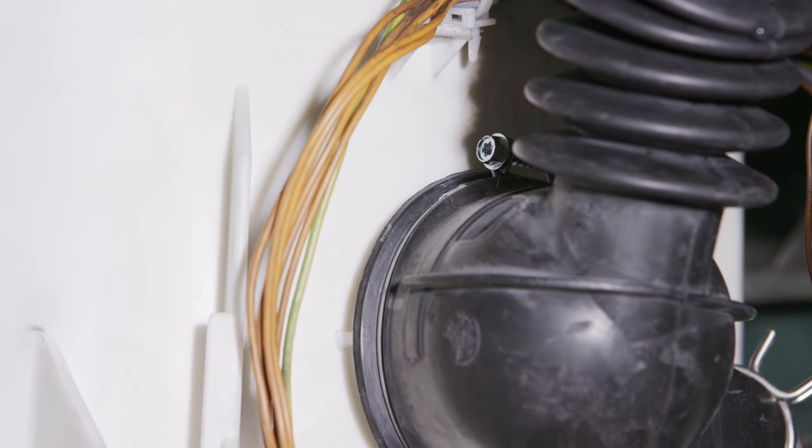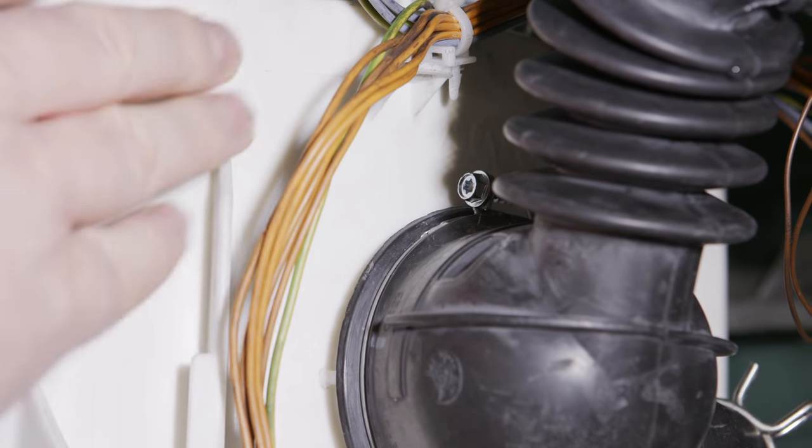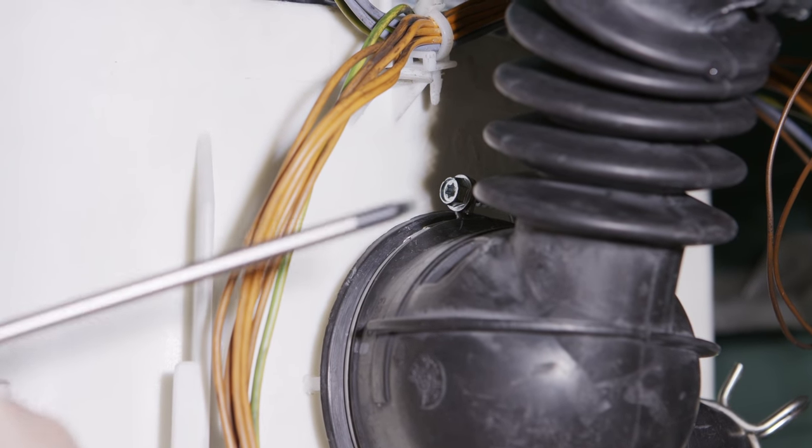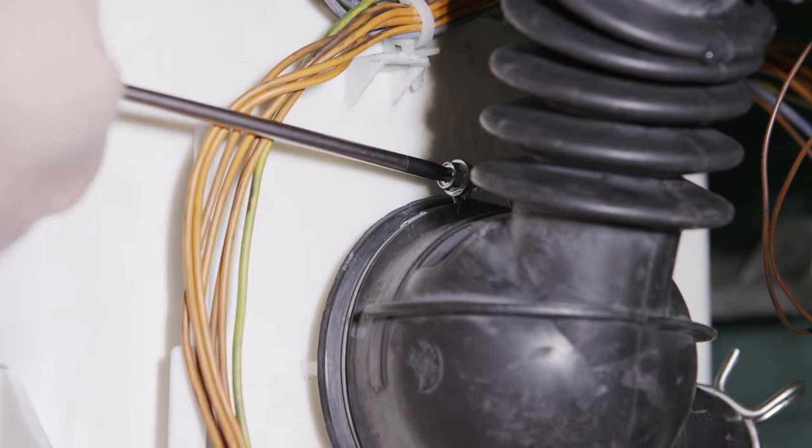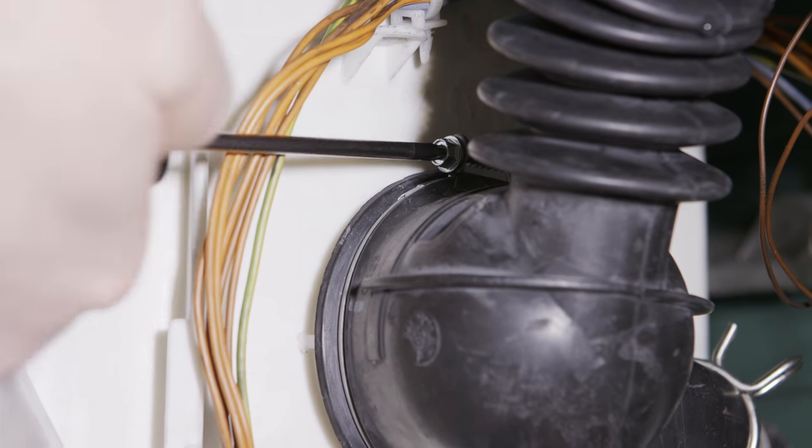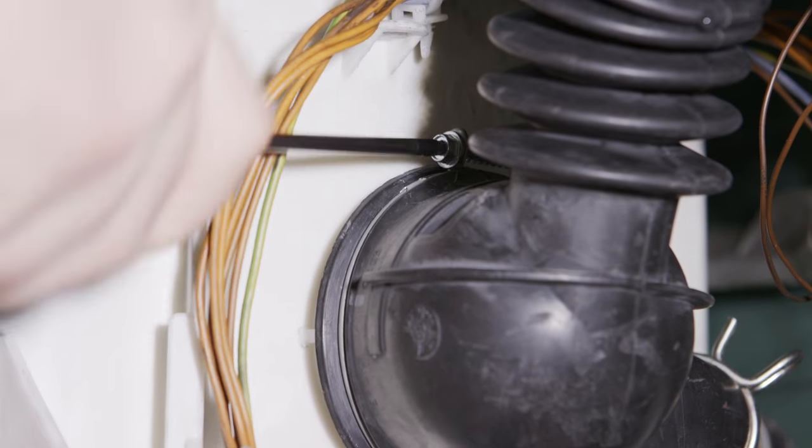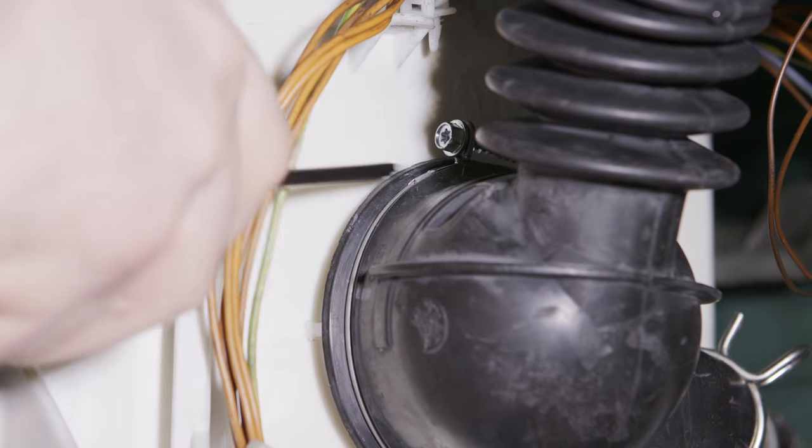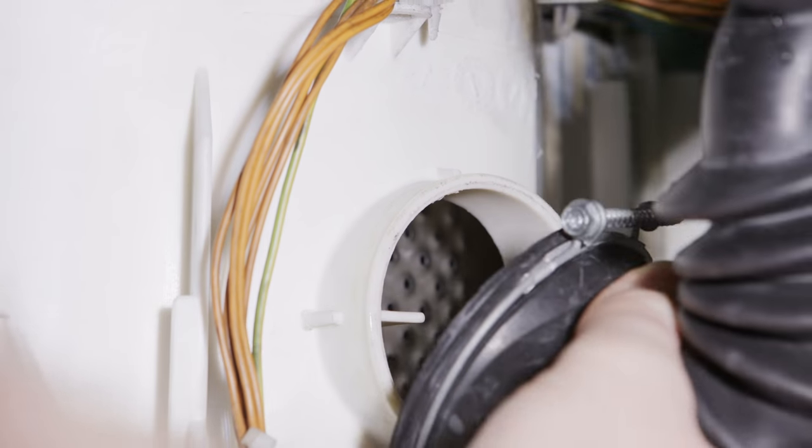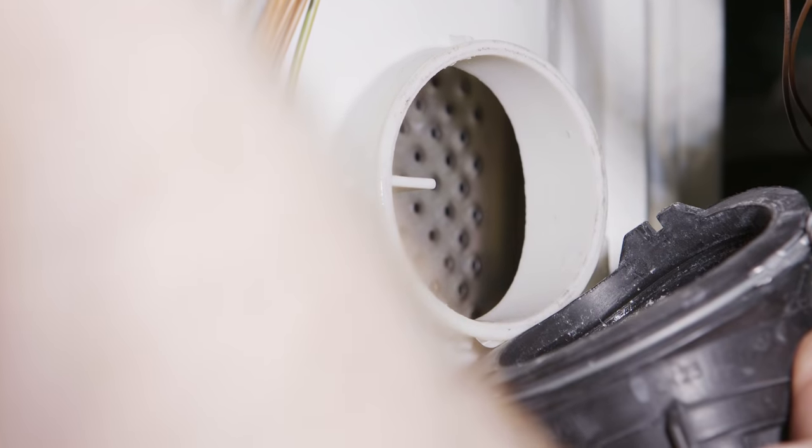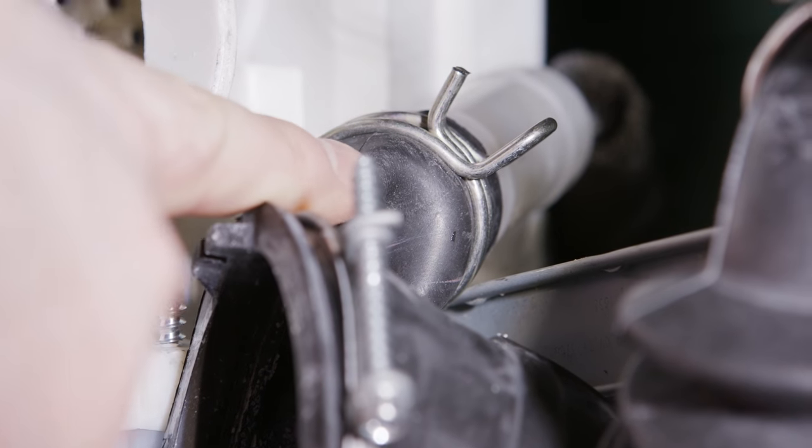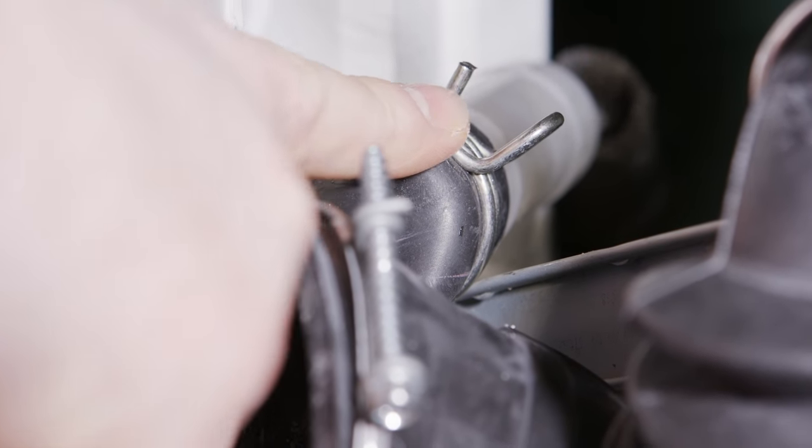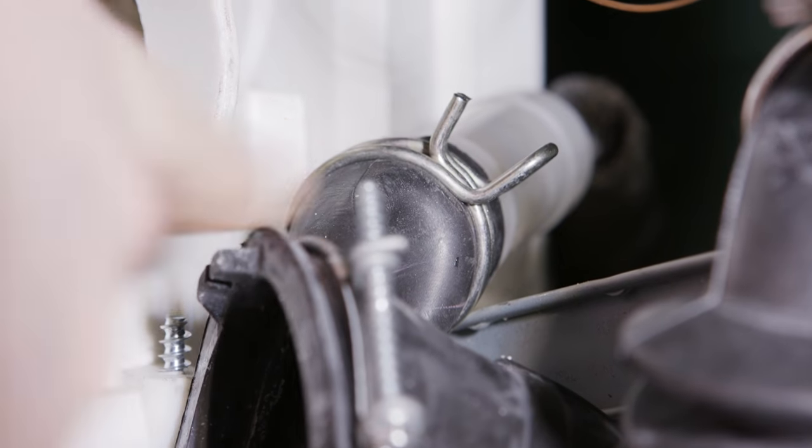I'm also going to disconnect the hose where it connects to the tub here by using a Torx head screwdriver to undo this clip. Should be able to just loosen it and then take the hose off. Next I'm going to remove the hose that connects to the pressure chamber here by undoing this jubilee clip using a pair of pliers.